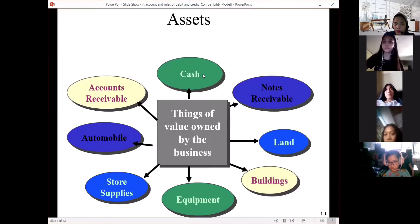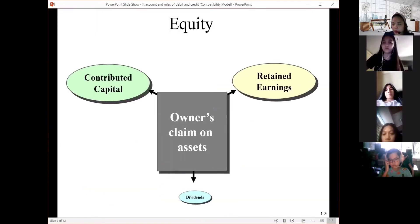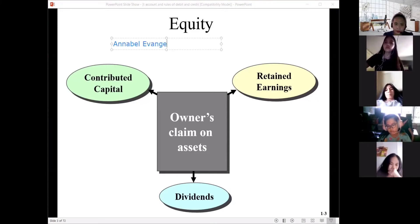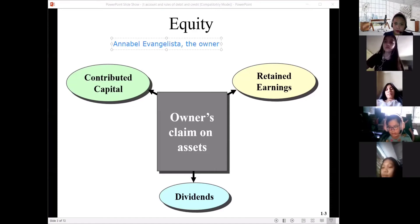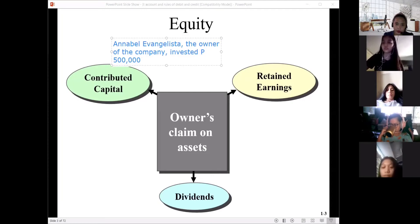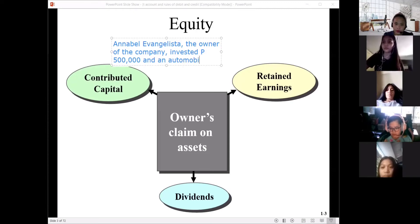Remember these account titles because these are what you'll be using. The next category would be equity or capital: contributed capital, dividends, and retained earnings. I mentioned this last time. For example, Evangelista, the owner of the company, invested 500,000 pesos and an automobile worth 300,000 pesos to start the business.